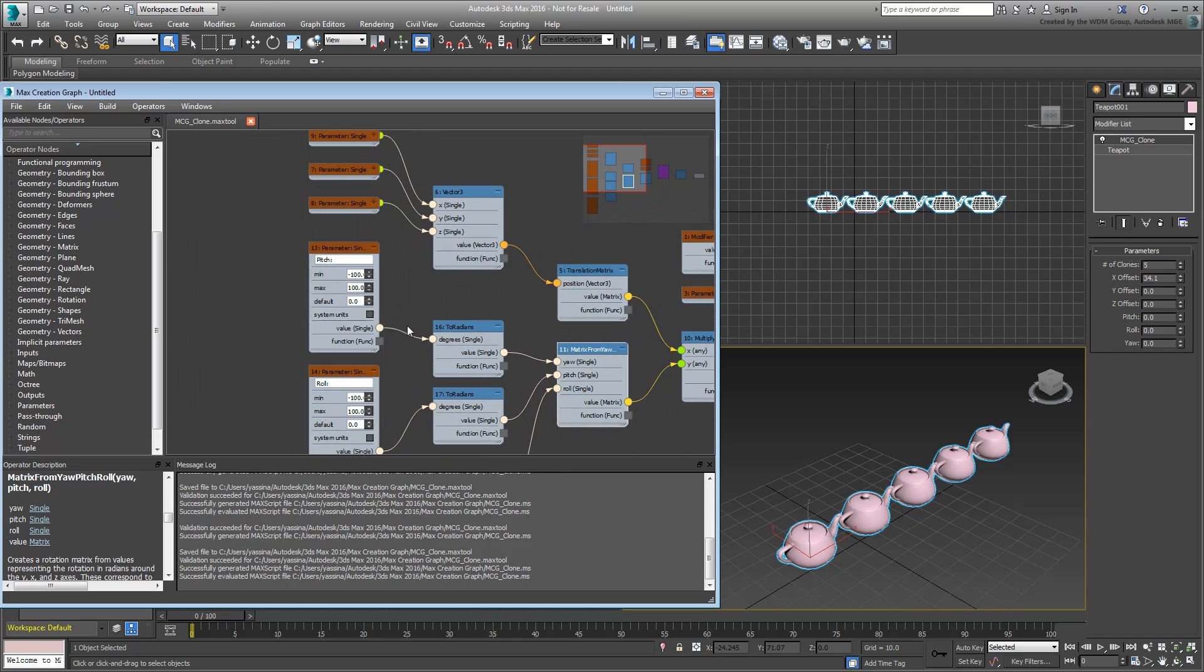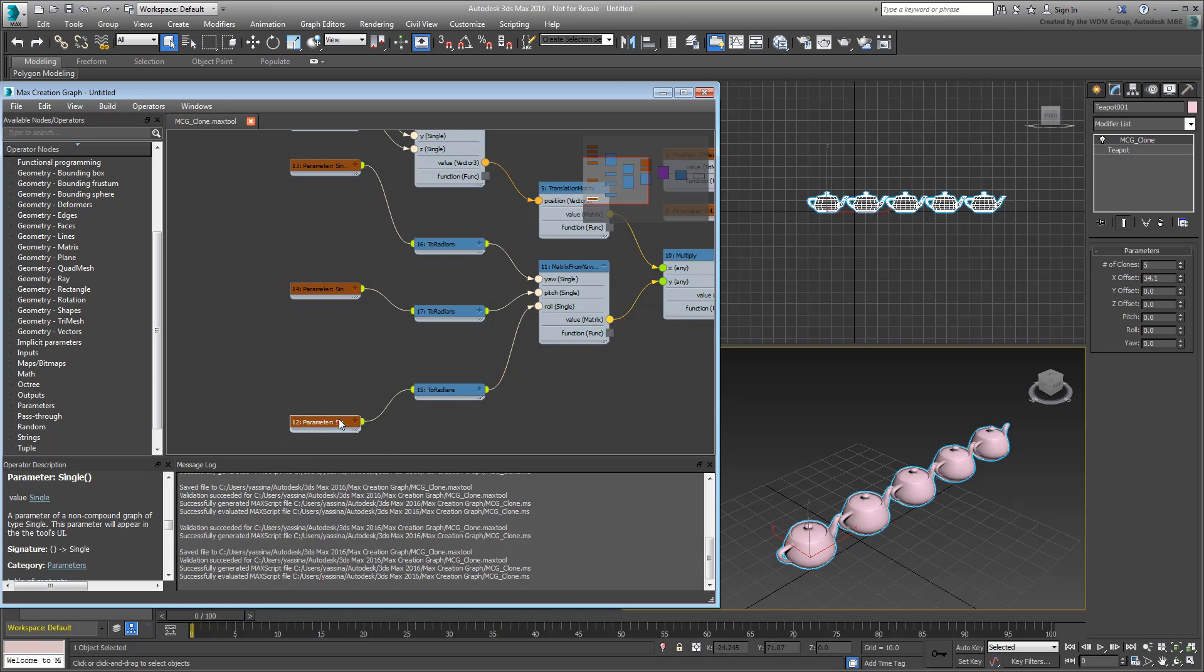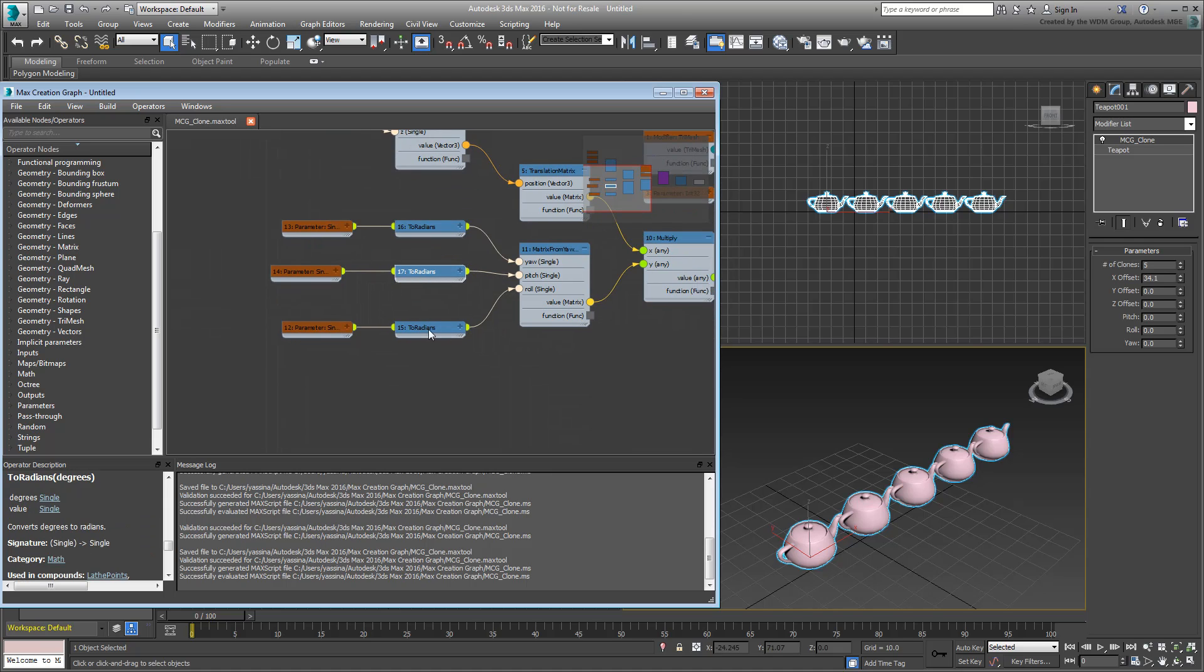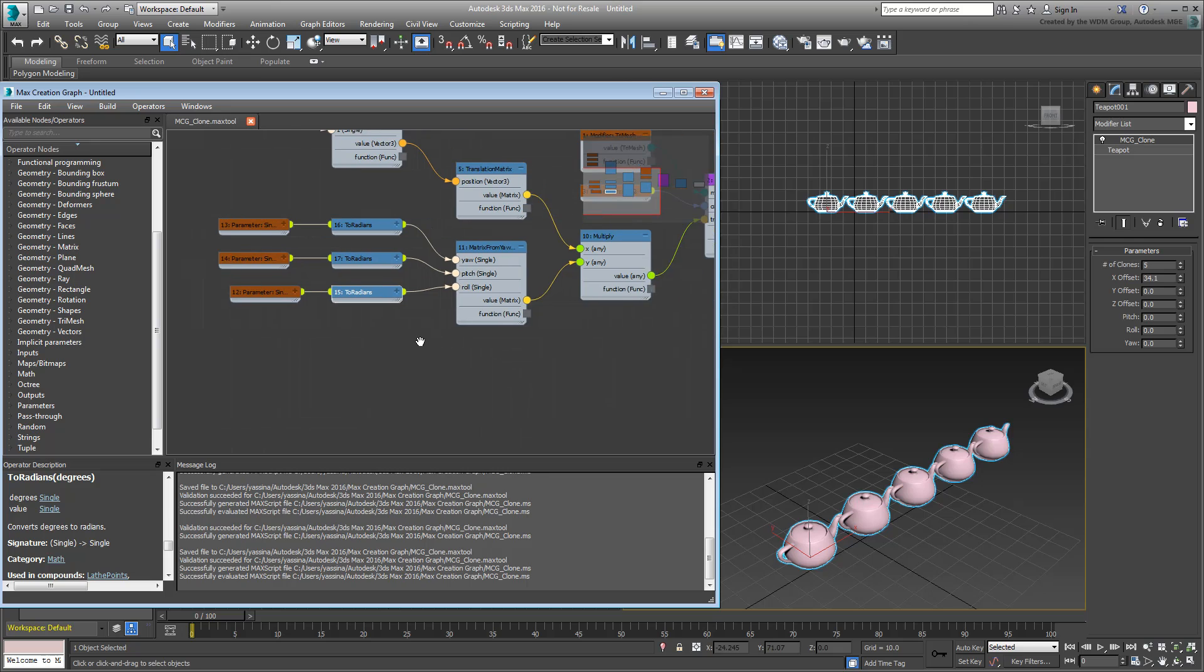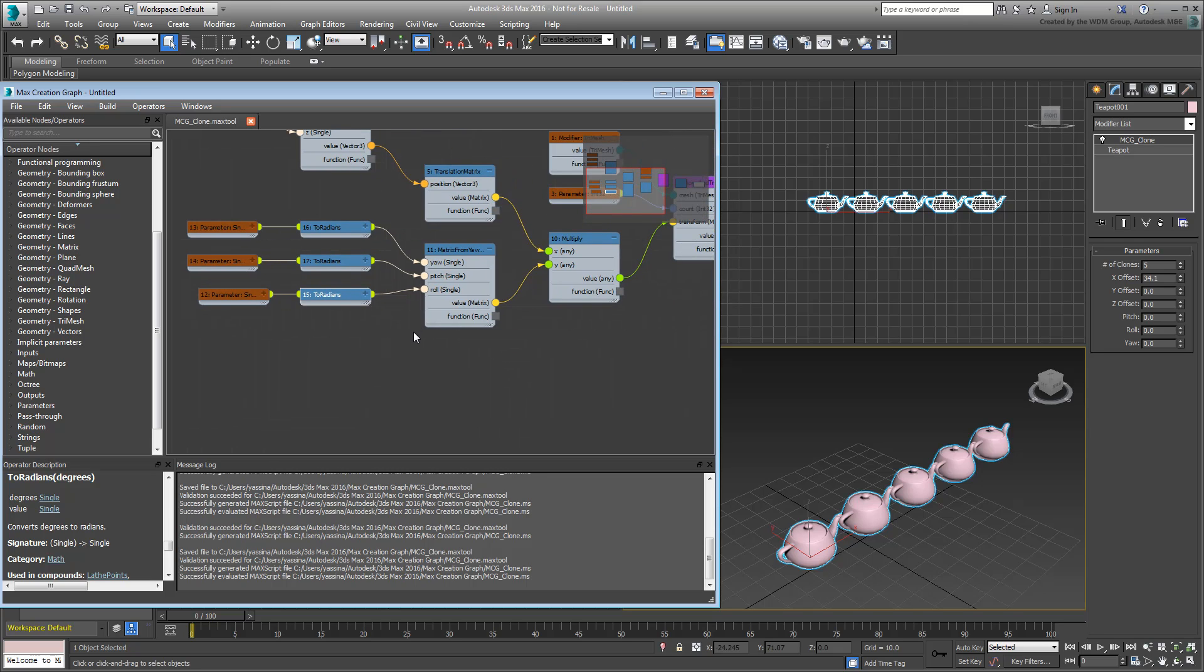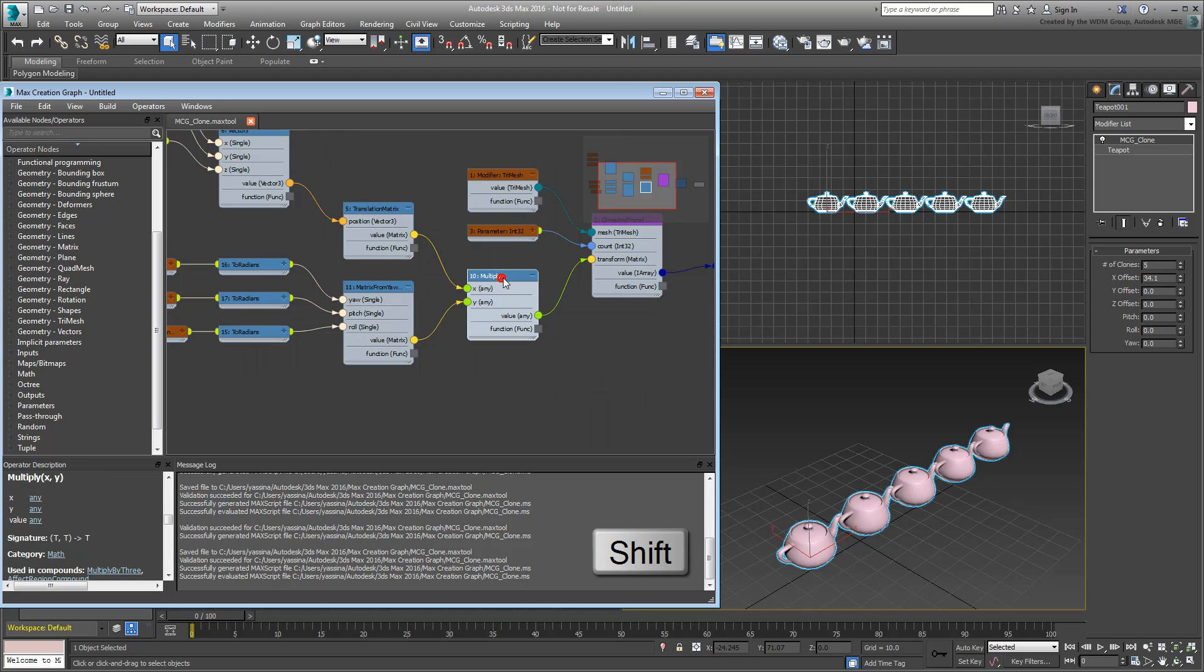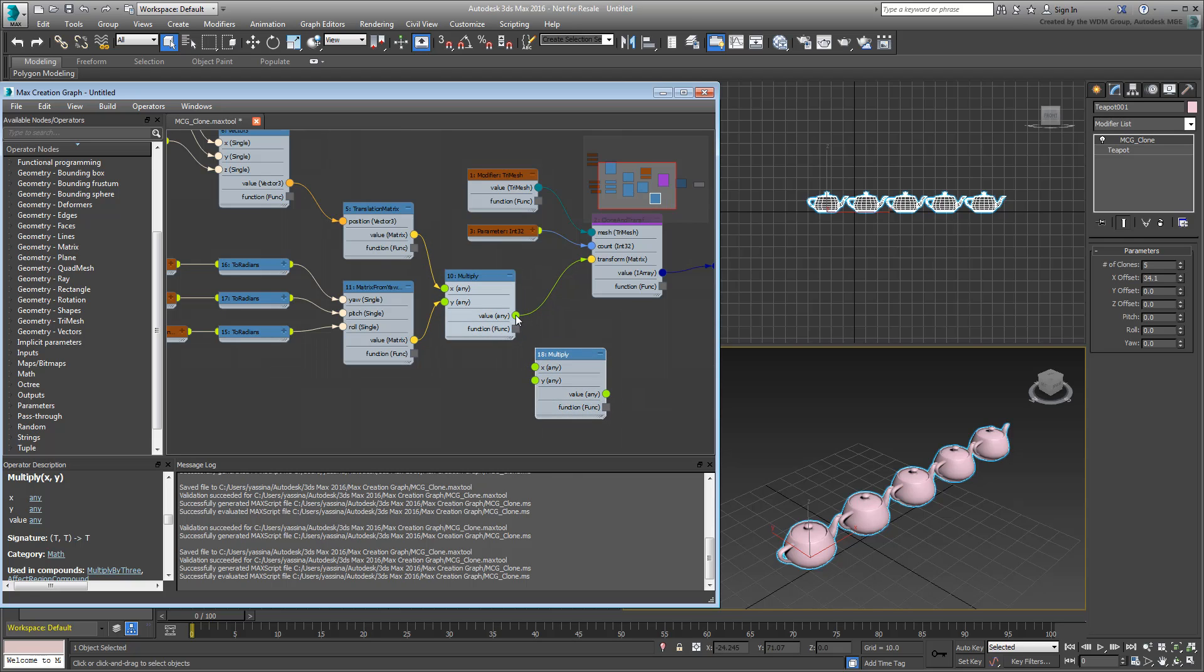Clean up the graph by collapsing and moving operators to make more space. Earlier, you used the Multiplier node to feed both Position and Rotation data into the transform matrix. You'll use the same technique to add scale data to the mix. Add a Multiply operator as you have done before. An alternative would be to just Shift-Drag and copy the existing one. Re-route the existing Multiply operator into it, using the X input.